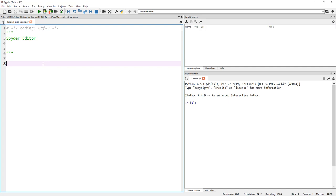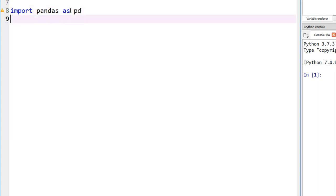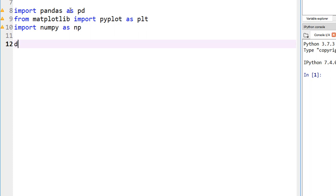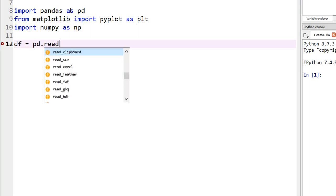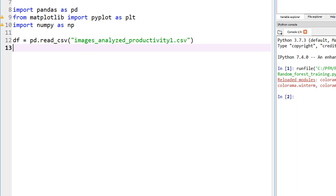Let's start by importing the right libraries. Import pandas as pd, because we need to handle the data in a dataframe. Import matplotlib.pyplot as plt, in case we want to plot. And let me import numpy as well — those are the three libraries I normally import by default. Now let's define our dataframe: df = pandas.read_csv, and my file is called images-analyzed-productivity, folder 1.csv. Let me run this to make sure there are no issues.